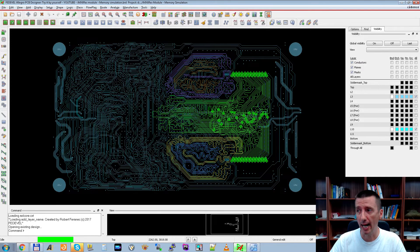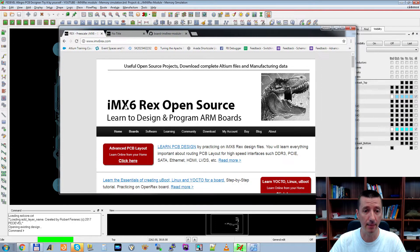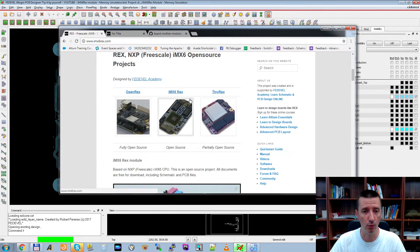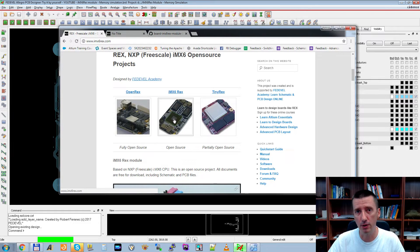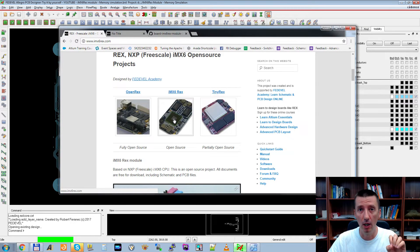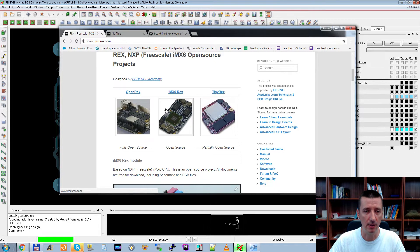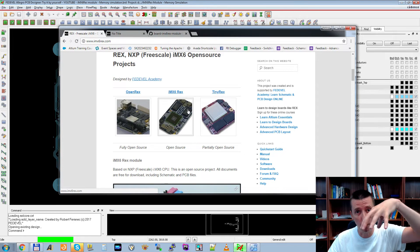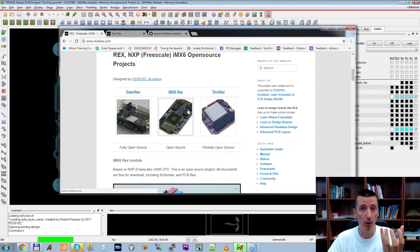During this simulation we are going to use our open source project which is called IMX6-REX. We are going to simulate the DDR3 memory interface of this module which you can see here. Because it is open source, you will be able to download all the files we will be using during this video and follow along. As you can see in this module, here is the processor, there are two memory chips on the top and two memory chips on the bottom — so there are four memory chips on this module.